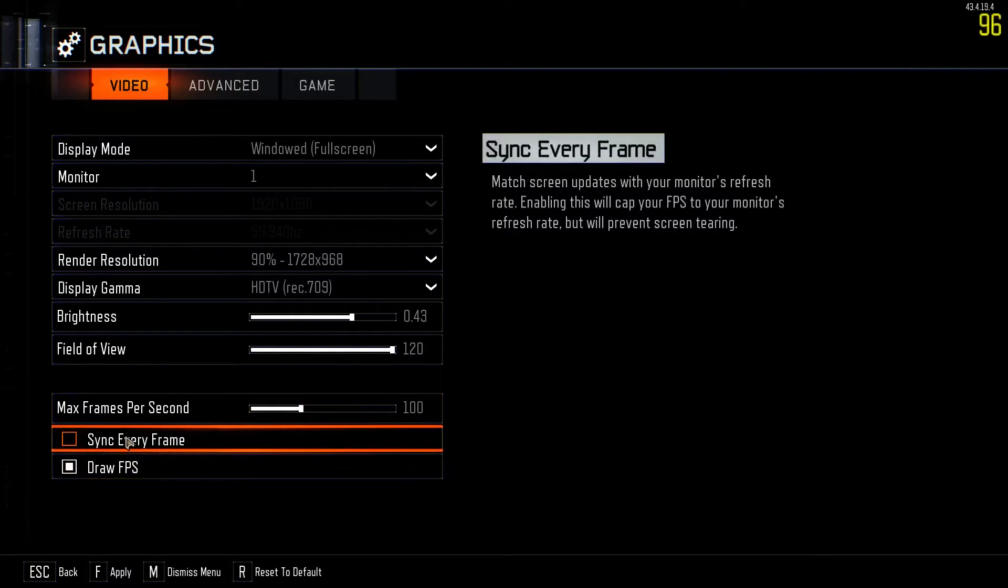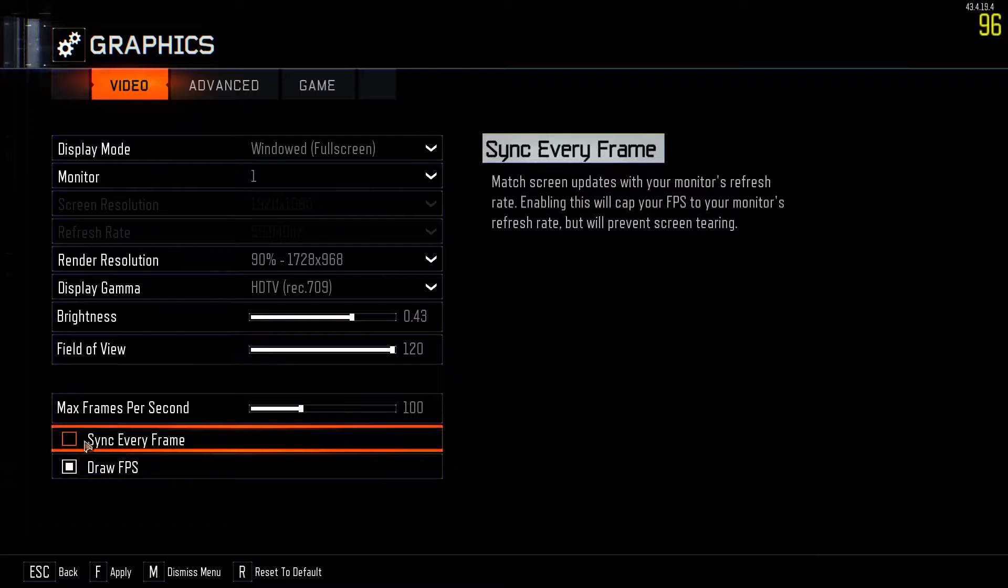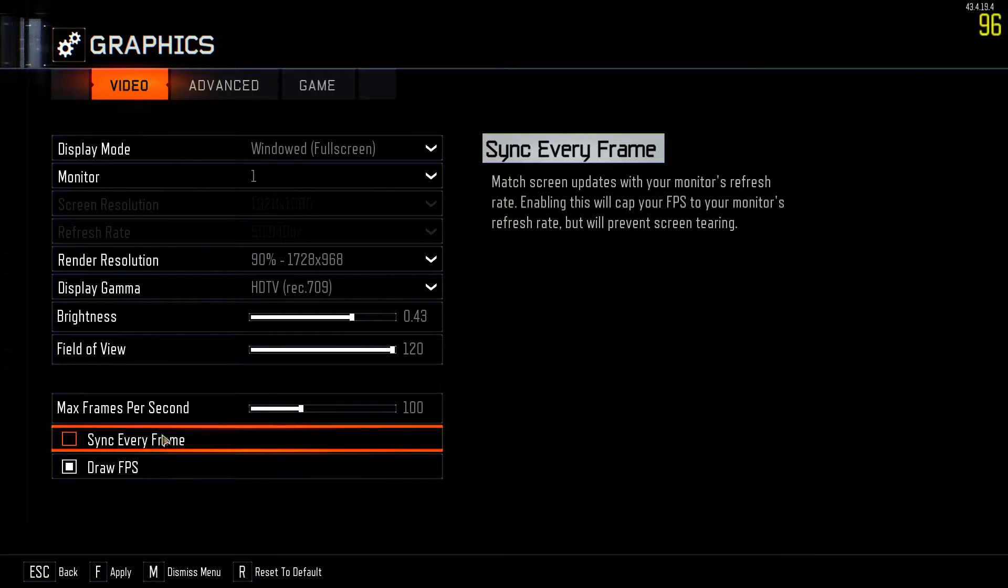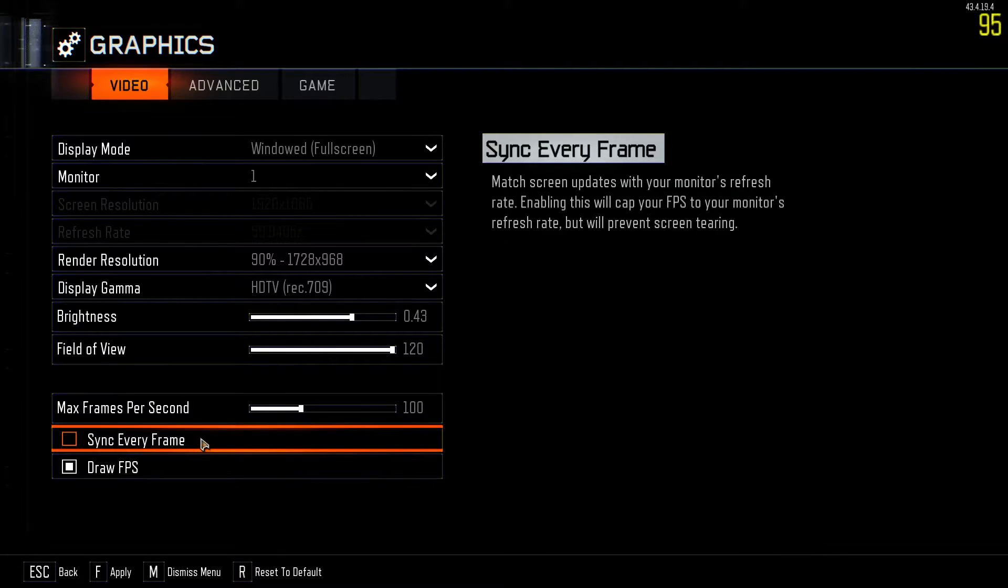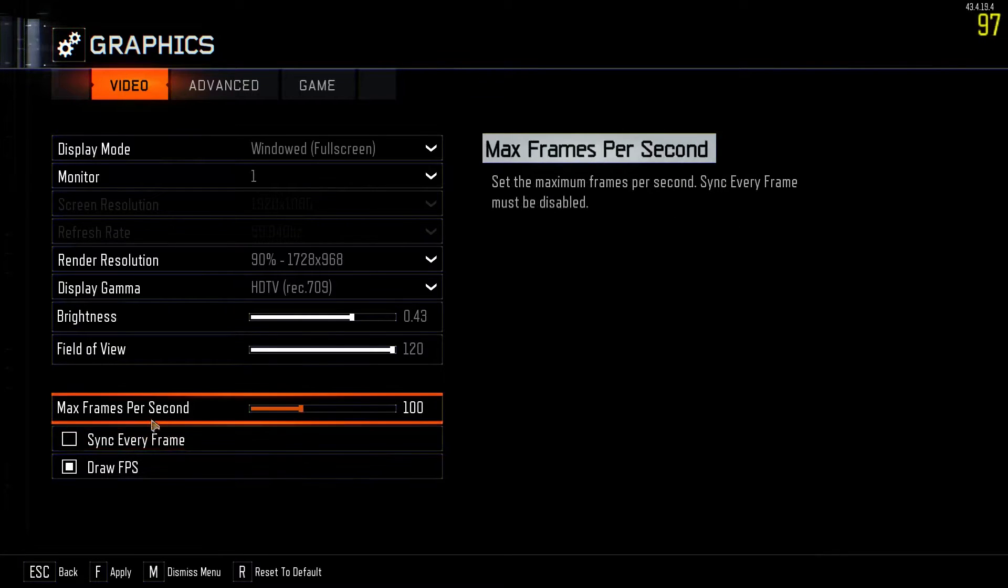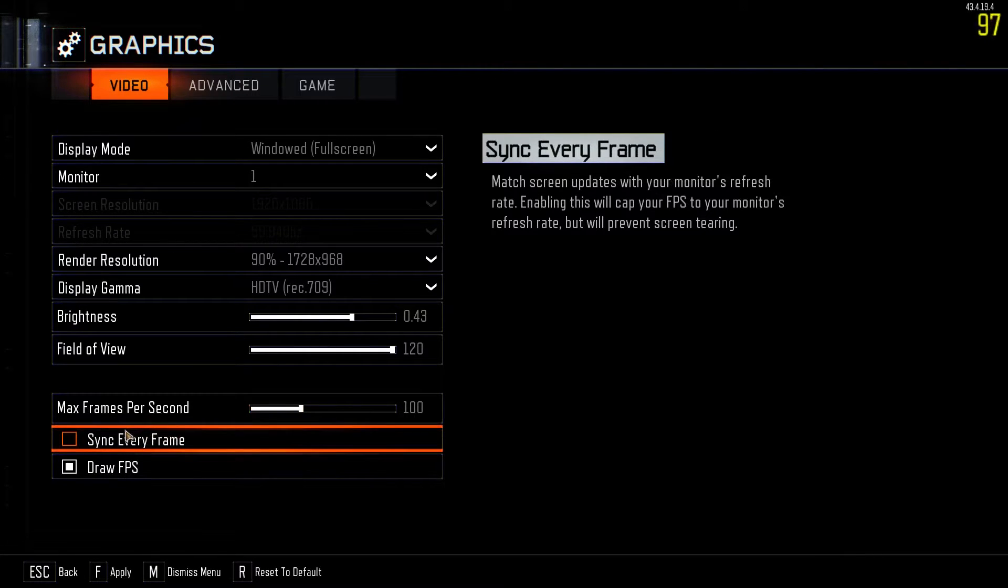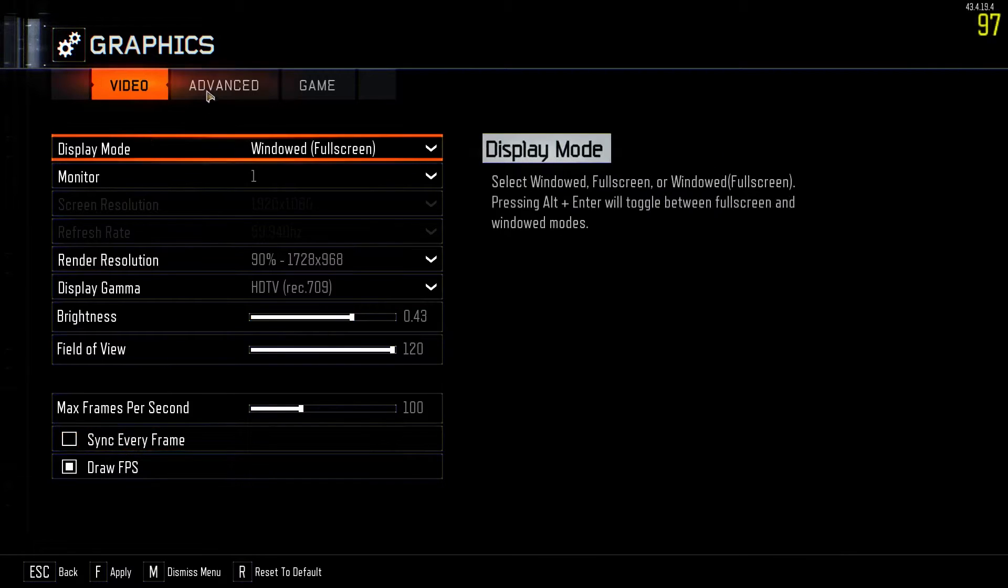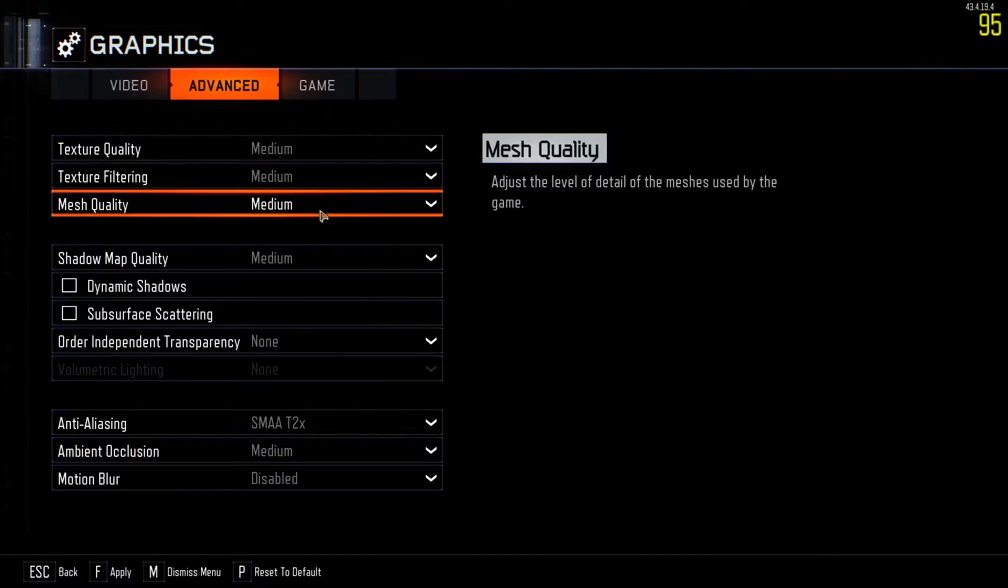And another thing you want to do is uncheck this. You don't want this checked because if you sync every frame, it's basically V-Sync. And in this game especially, you need more frames for some reason. It decreases mouse lag as well, I'm pretty sure.